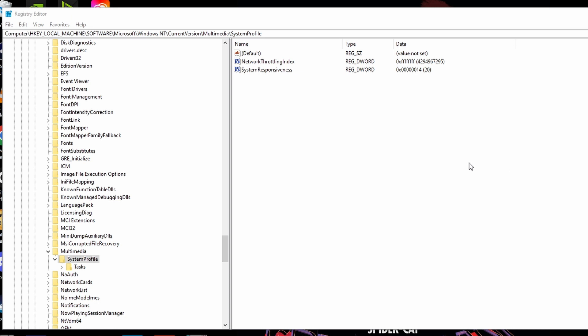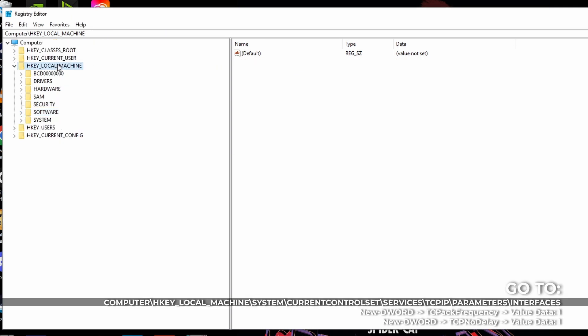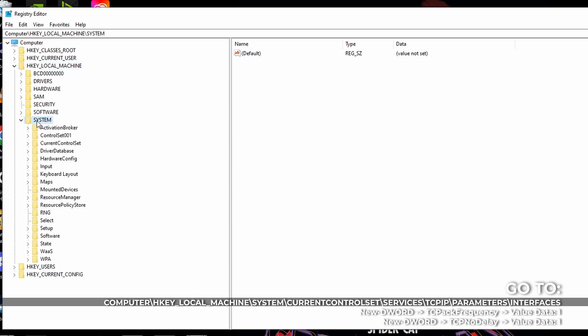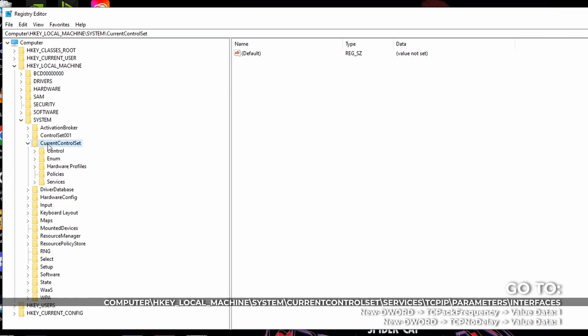Next part, you got to look for the TCP IP. Okay, so under local machine, you go look for system. After the system, you look for current control set.